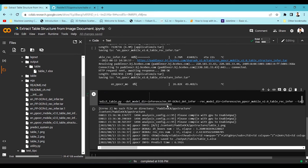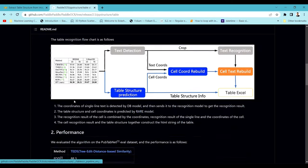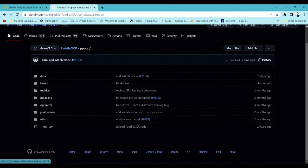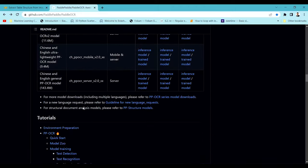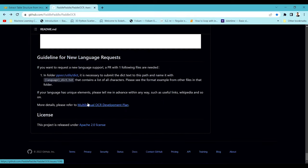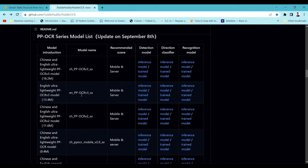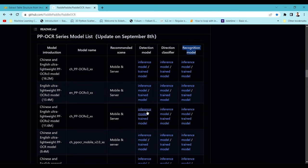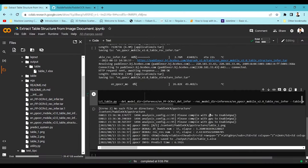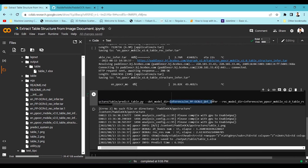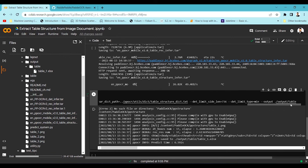You can go into PaddleOCR's ppocr section and check the available models. There are many models available for English and other languages — ultra-light models, standard models — for detection, classification, and recognition. We want the detection and recognition models specifically. These are the latest models; download them just like we did before, then paste the paths for the detection model and recognition model in the command to get better output.